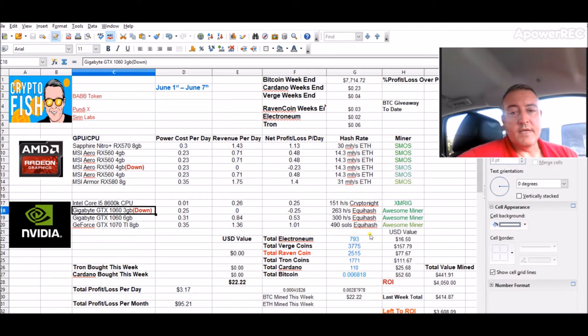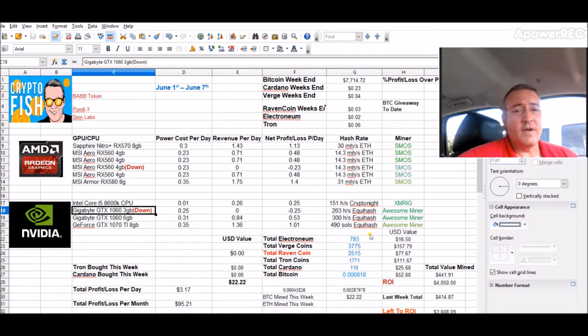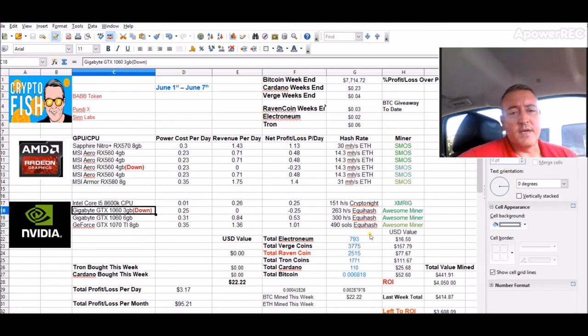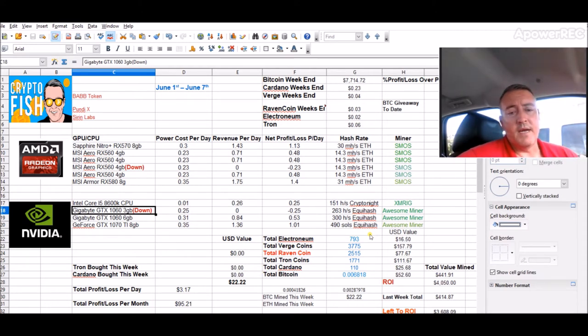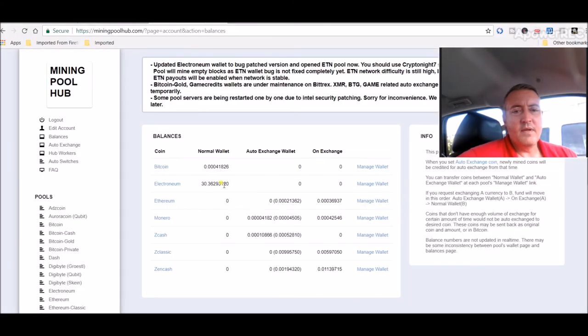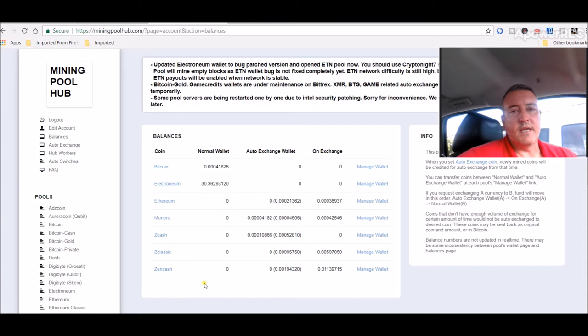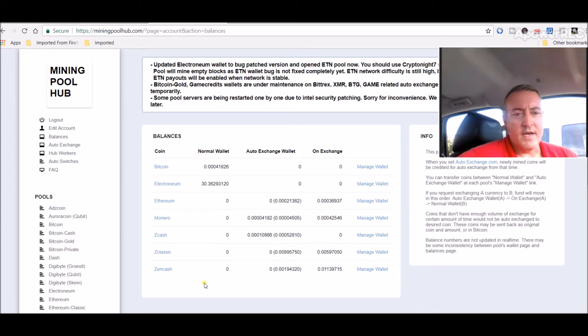The NVIDIA rig is mining the Equihash algorithm. It's on profit switching using Awesome Miner. So what it will do is find the most profitable coin to mine at any given time and mine that coin. So we'll check out Mining Pool Hub which is right here. So the NVIDIA rig is mining either Zcash, Zclassic, or Zencash, whichever is profitable at any given time.